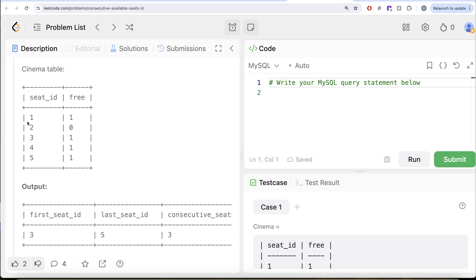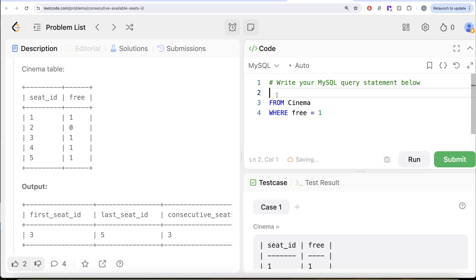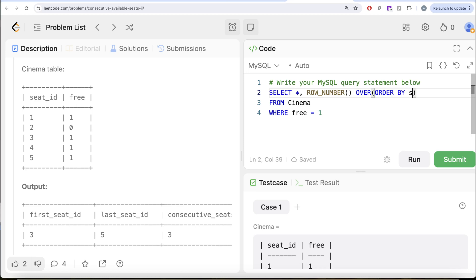Now if we rank these rows, seat_id 1 gets rank 1, seat_id 3 gets rank 2, seat_id 4 gets rank 3, seat_id 5 gets rank 4. If you subtract the rank from the seat_id, and the seat_id increases by 1 while the rank also increases by 1, the difference will always be the same for consecutive seats. We use ROW_NUMBER here because we want incremental values for every seat — ROW_NUMBER OVER ORDER BY seat_id — and we alias this as rank.